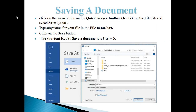Next, we will learn how to save a document. First, click on the Save button on the Quick Access Toolbar, or click on the File Tab and then select the Save option. Then type any name for your file in the File Name box, and click on the Save button. The shortcut key to save a document is Control plus S.